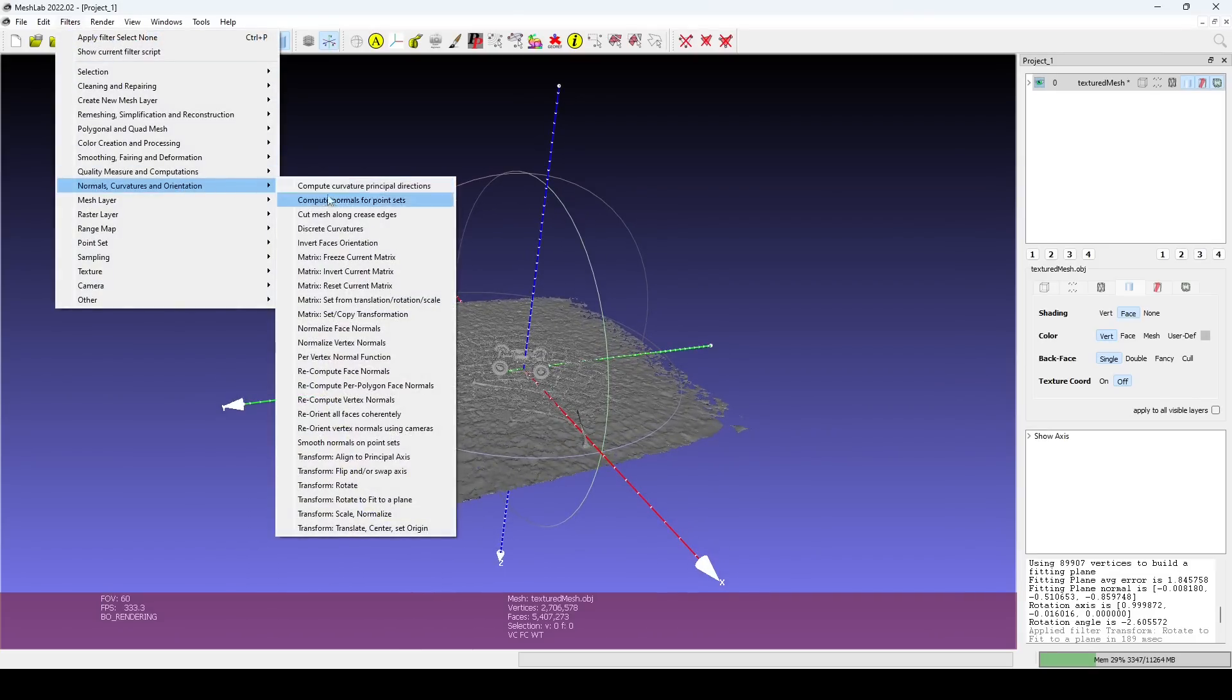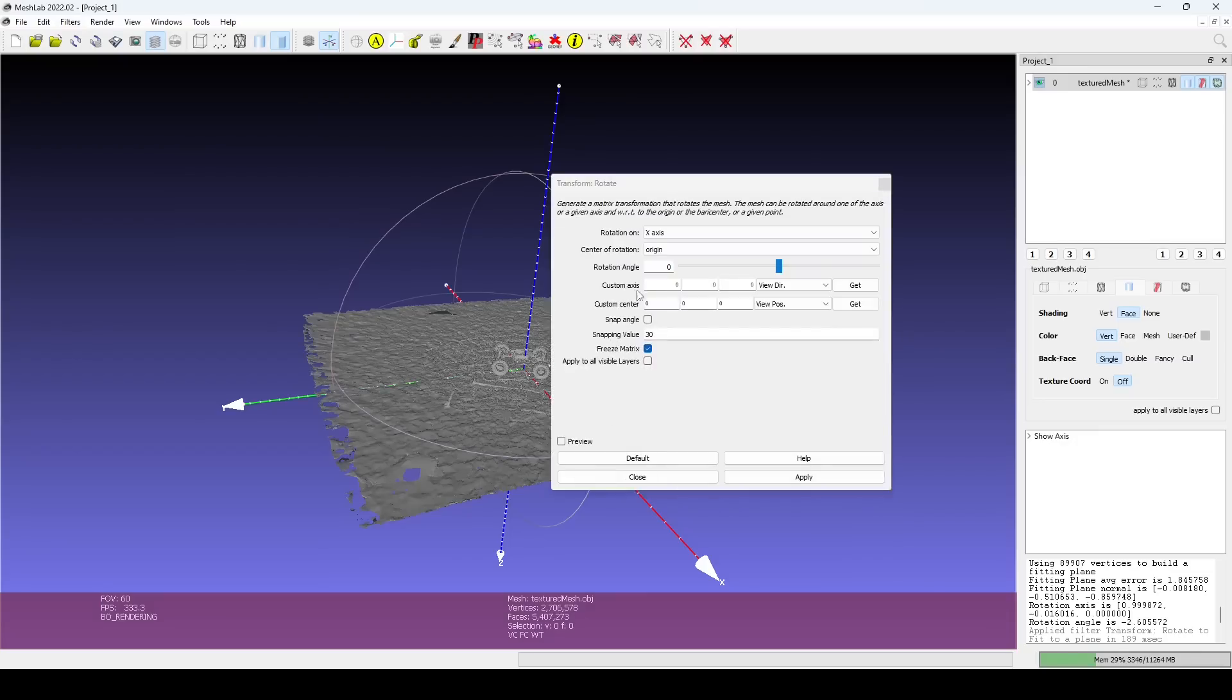If it is still flipped, use the Rotate filter to turn it by 180 degrees.